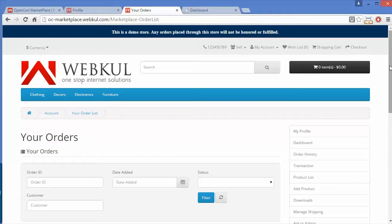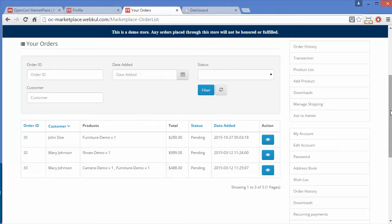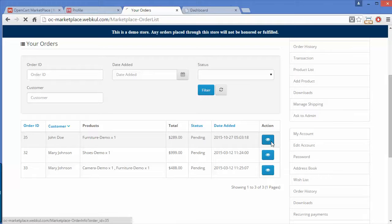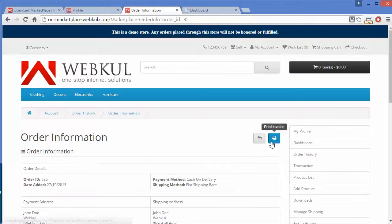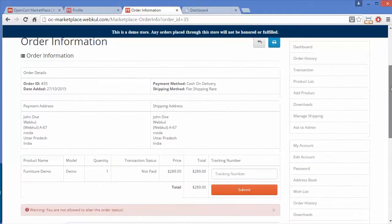Now we will move to Order History. Here you can see the order history of this particular seller — there are three orders listed. You can view any order by clicking the View button, and the order information is displayed in front of you.